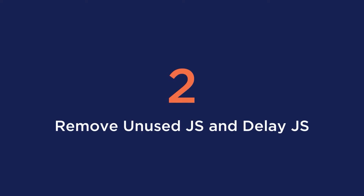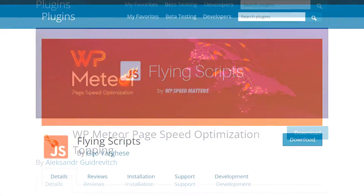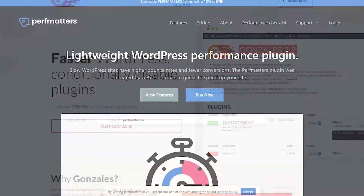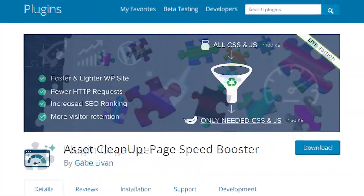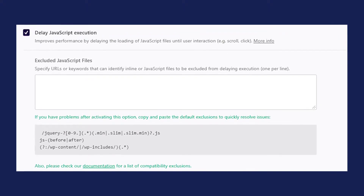The second option is to remove unused JavaScript and delay JavaScript. By doing this, you'll take care of the script evaluation and the script parsing and compilation categories. If you want to delay JavaScript manually, you can use plugins such as WP Meteor or Flying Scripts. Or you could also use an asset manager plugin to select where to load specific JavaScript files. Some plugins that will help you do that are Gonzales, Perf Matters, Plugin Organizer, or Asset Cleanup. But for the easiest way to manage your JavaScript, WP Rocket will help you take care of everything with just a few clicks.